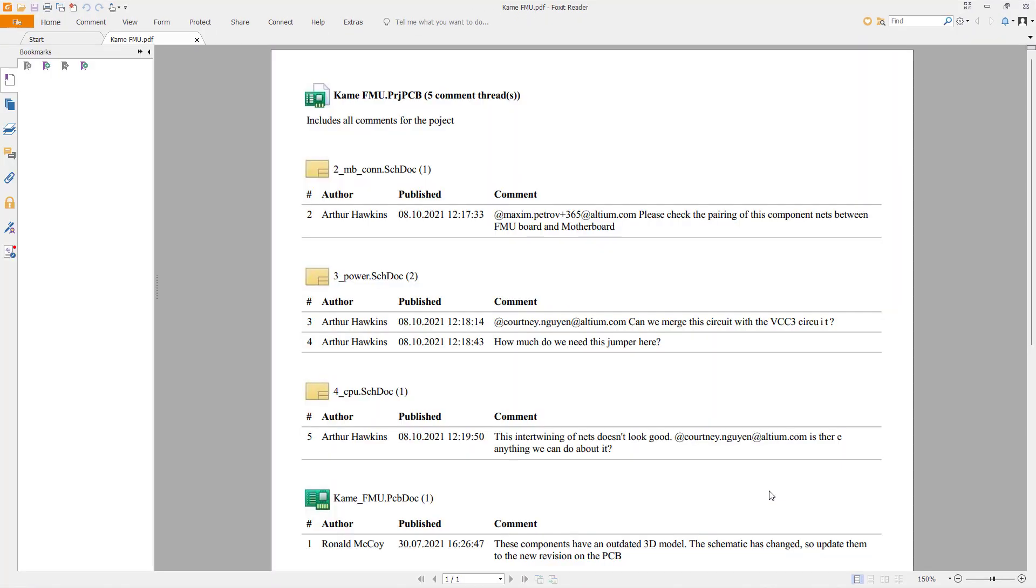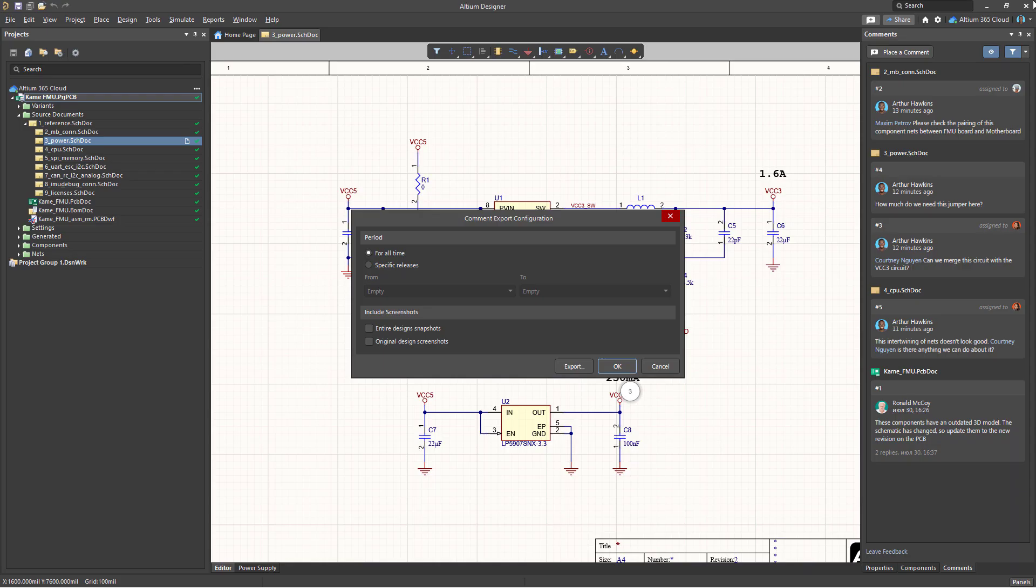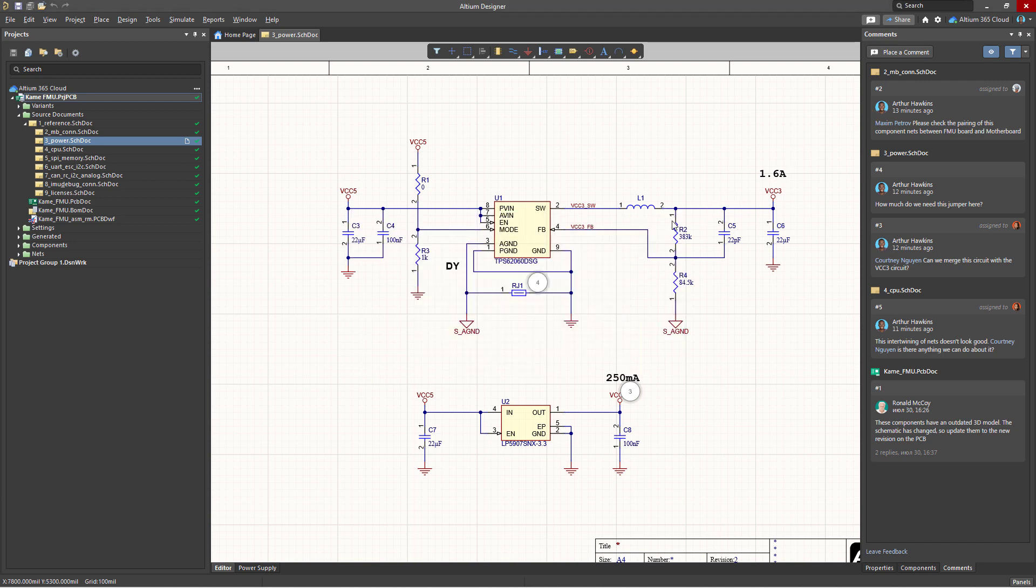After exporting, the document will be opened in your PDF viewer. There's also another way to extract comments, and that's through an output job file.